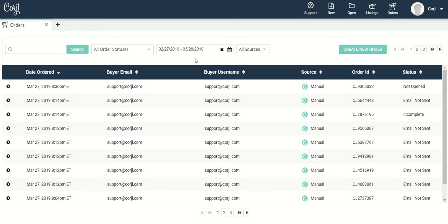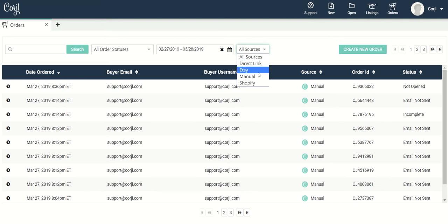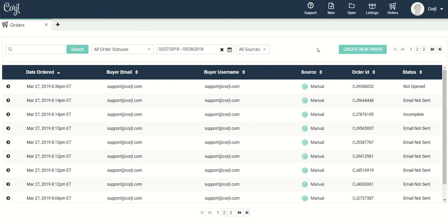You can search by a specific date or date range by either clicking here, typing in that date, or clicking on this little calendar icon right here. You can also search and group by source. So let's say I wanted to find all of my Shopify orders — I can click on that option and that's going to bring up all of my orders from Shopify.